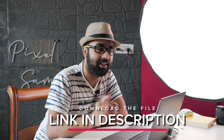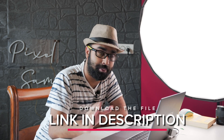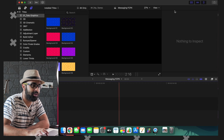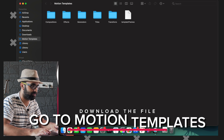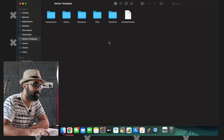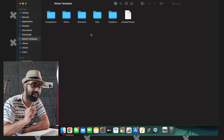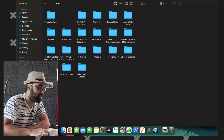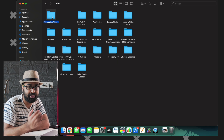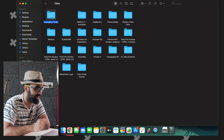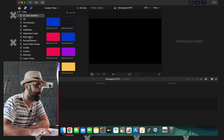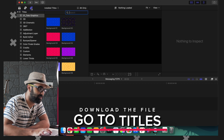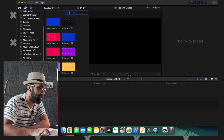All you have to do is download it from the link in the description below. After that, you need to install it in your Final Cut Pro — just go to Motion Templates, then copy the downloaded file into the Titles panel. Here is the messaging plugin you're going to get in the download file; just paste it right here in this folder. After that, open Final Cut Pro, go to Titles, scroll down, and you're going to see the messaging plugin.